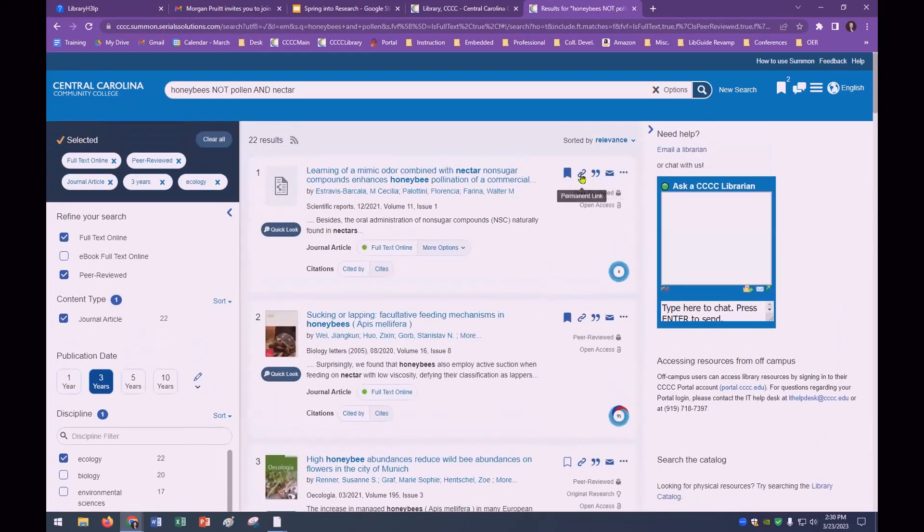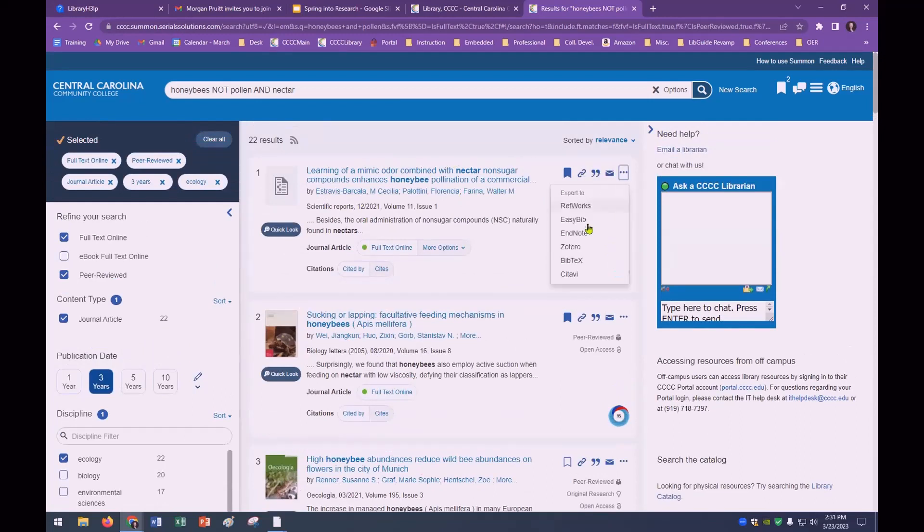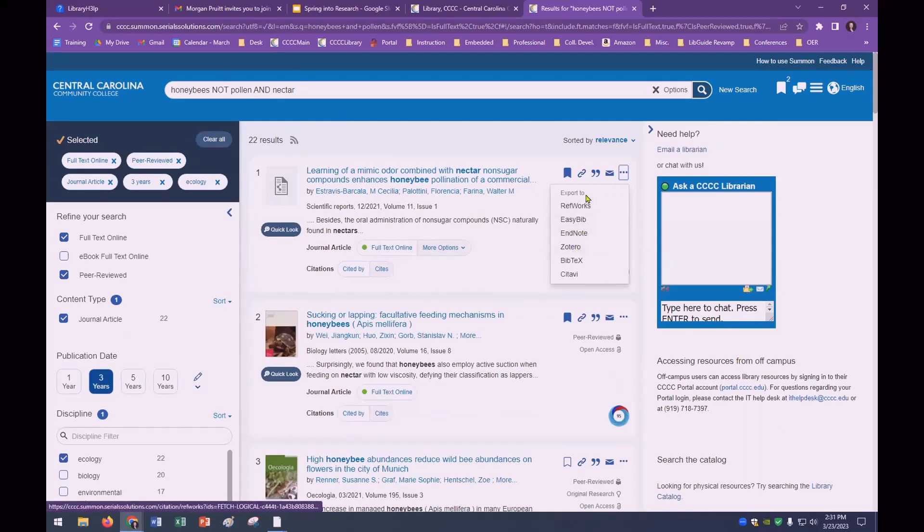Let's say you have two bookmarks. If you click on bookmark, you'll see them here. You can print that or email it to yourself. Or you can export them to a citation keeper. Zotero is a free one that you might look into.